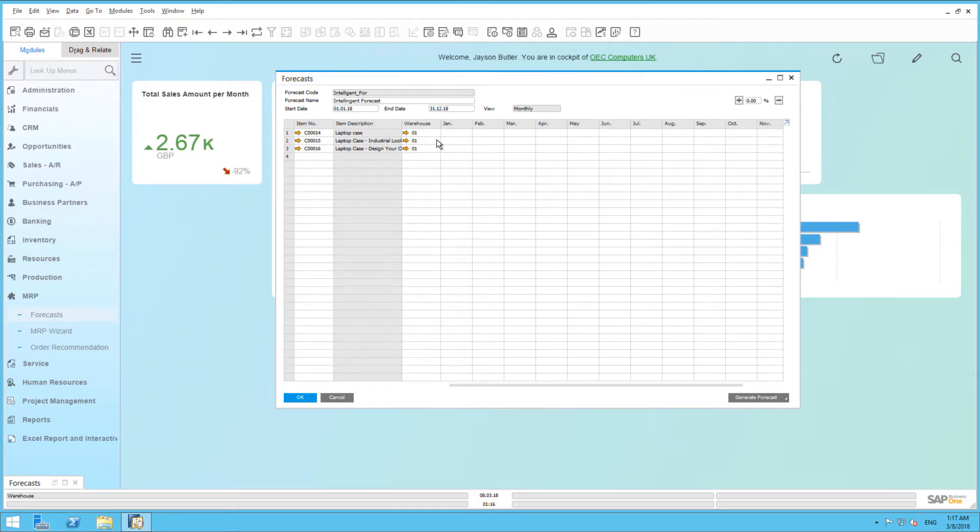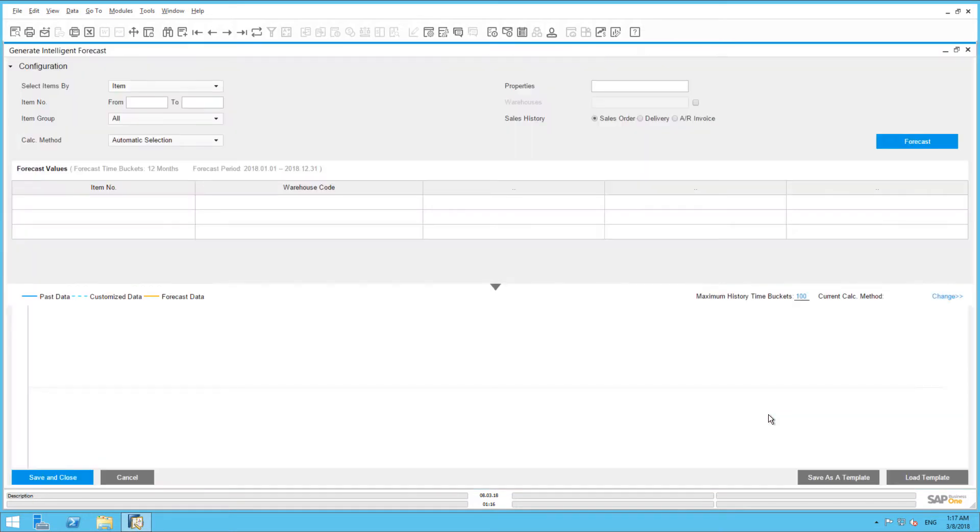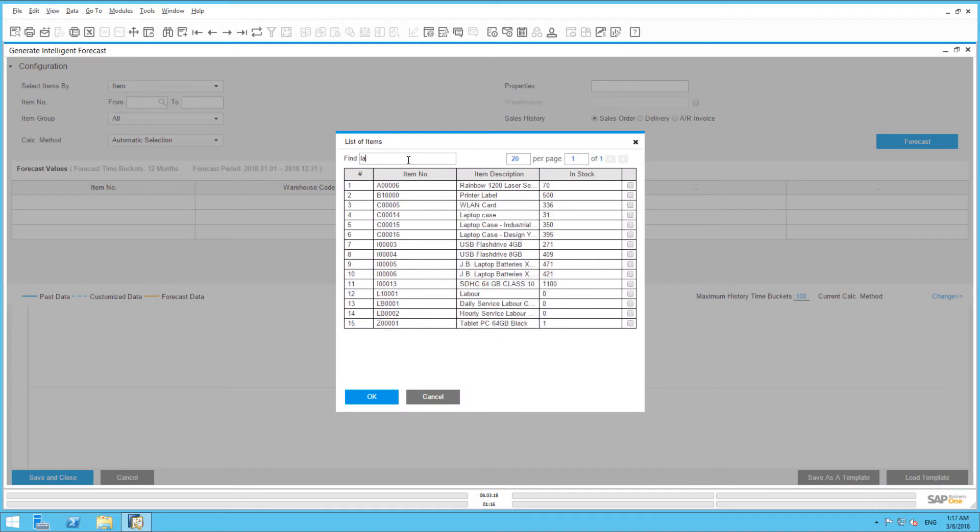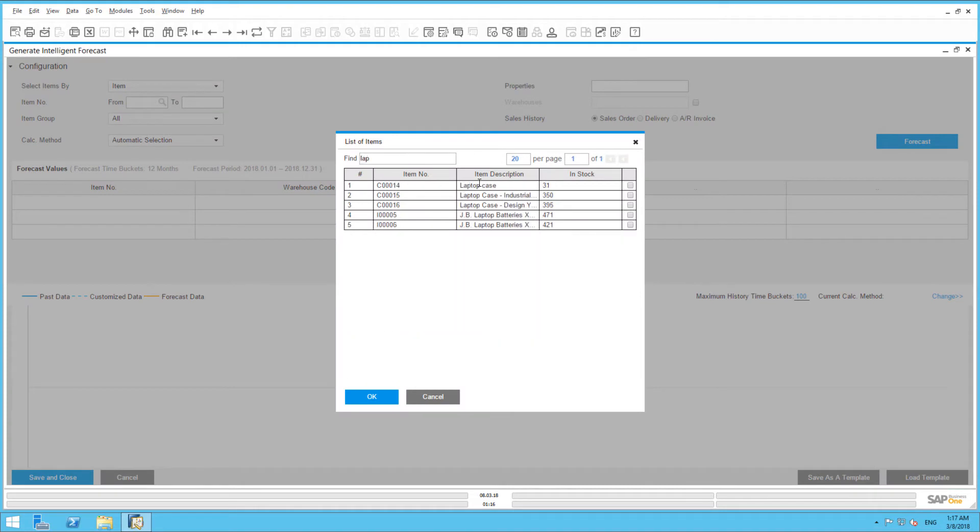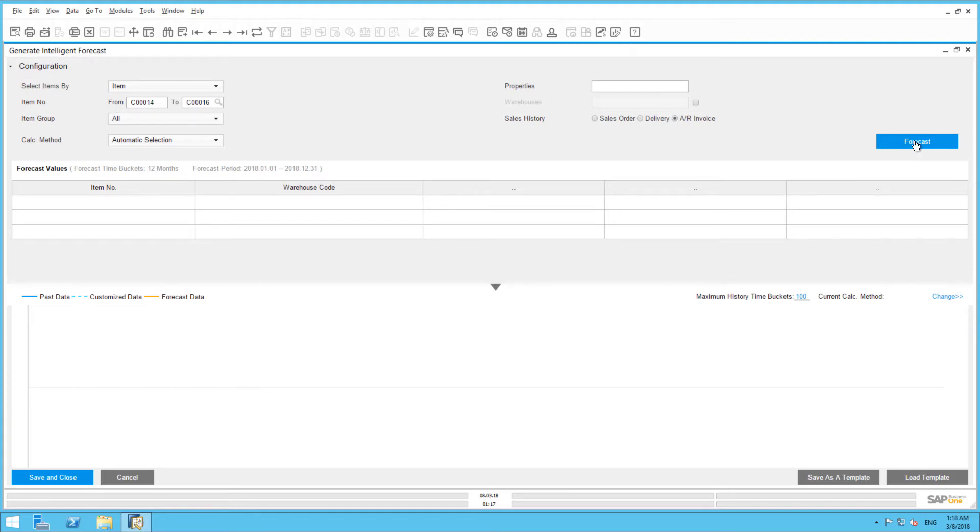So from the Forecast window, I can then directly navigate to Intelligent Forecast. I would like to base the forecast on the three laptop case products. To do this, I would need to select the products in our forecast. My demand is also going to be predicted based on my AR invoices. And then from here, I simply select Forecast.